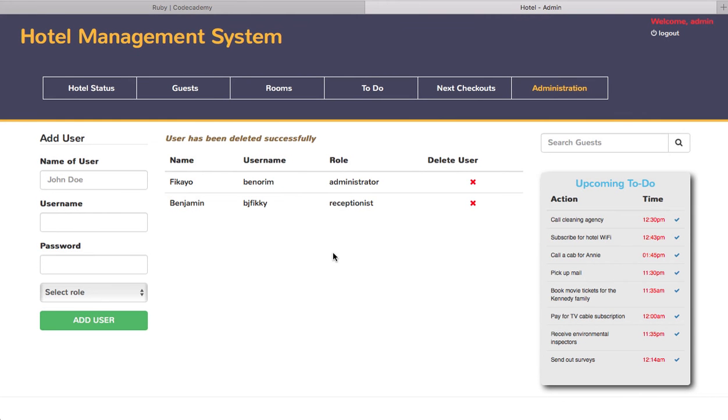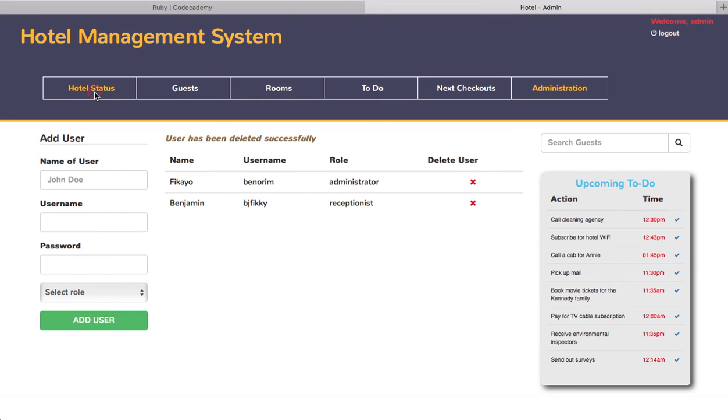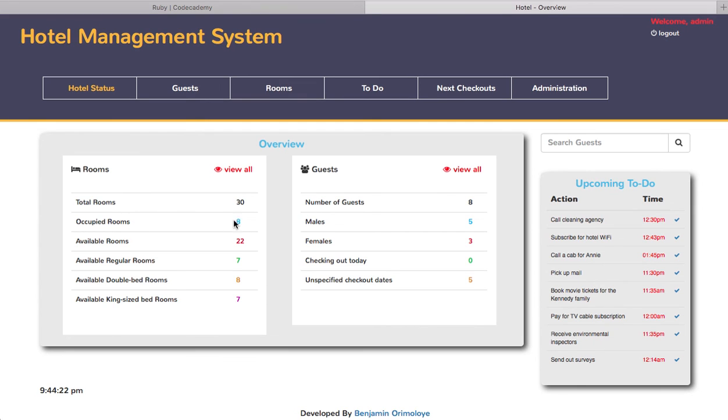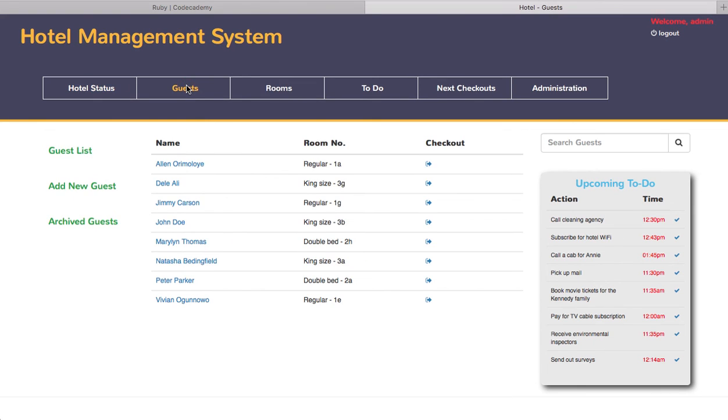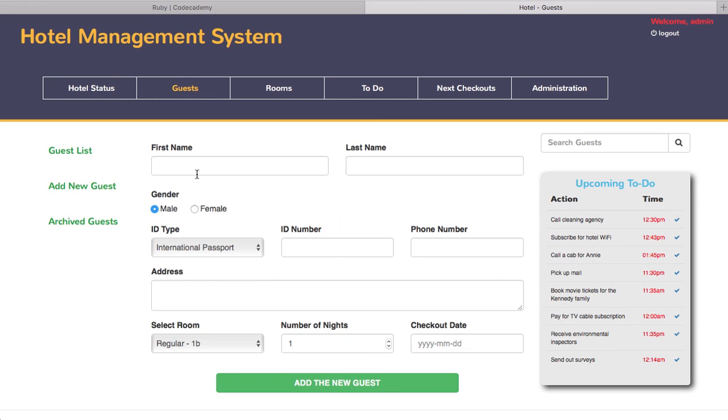If you go back to the overview page, just for an example, take a look at the number of guests, eight here, and the occupied rooms, eight. So if I add a new guest with the add new guest feature...